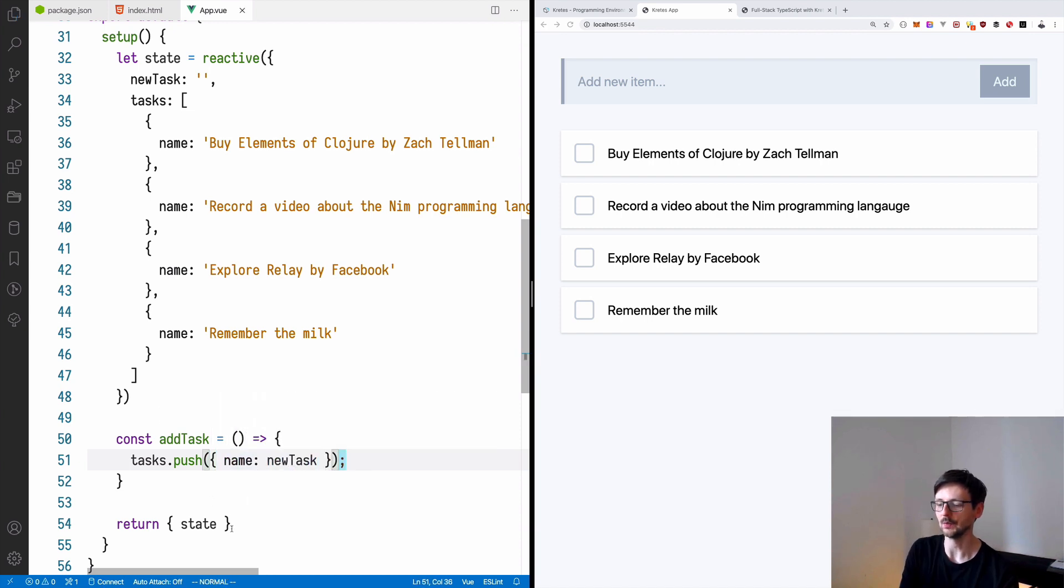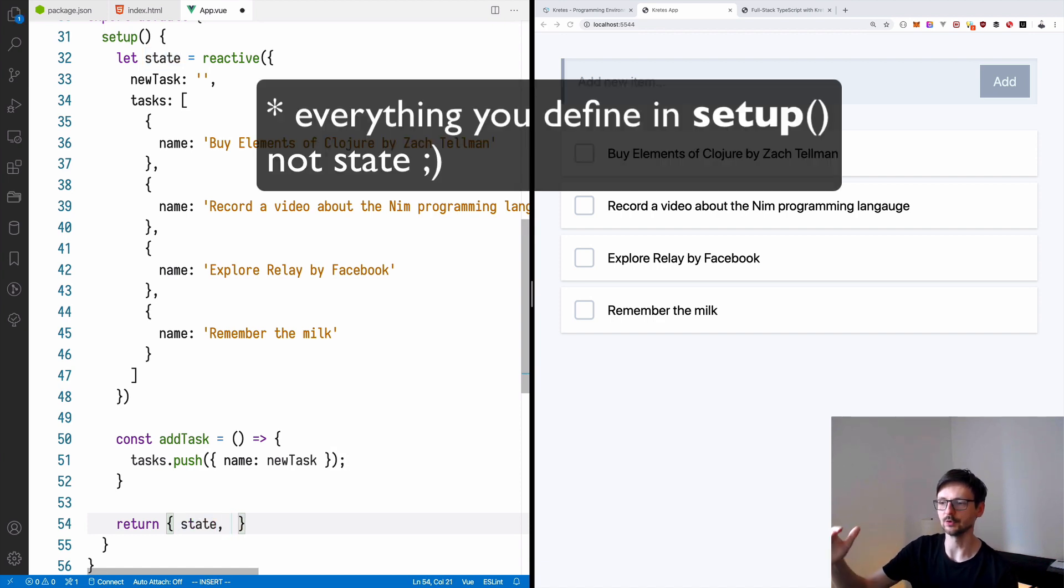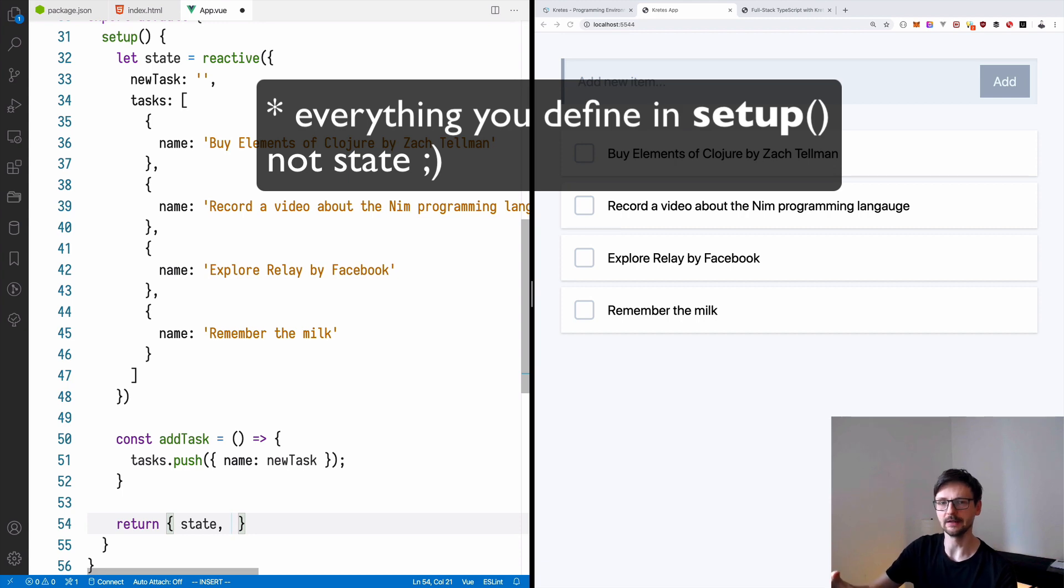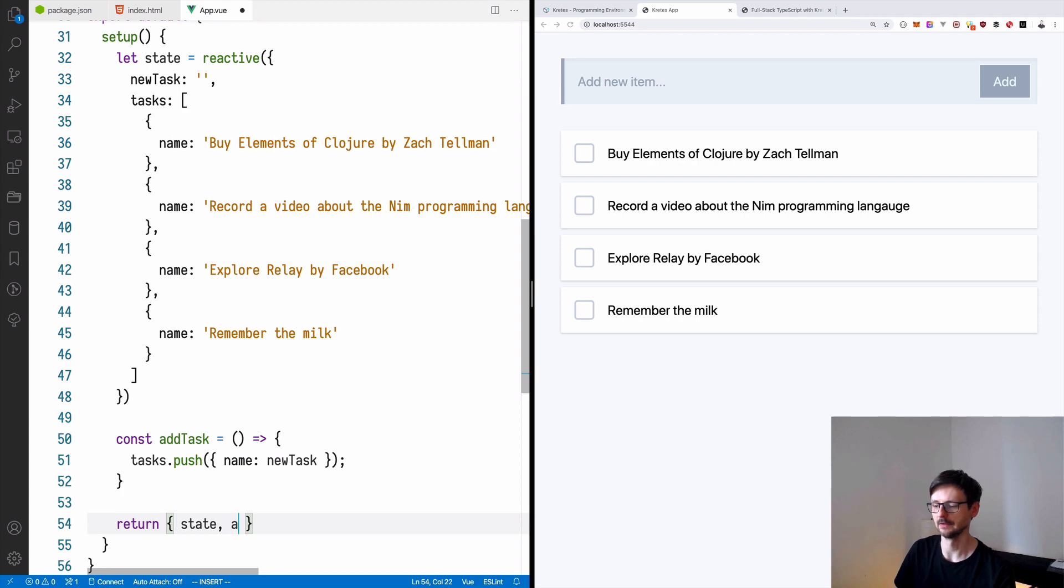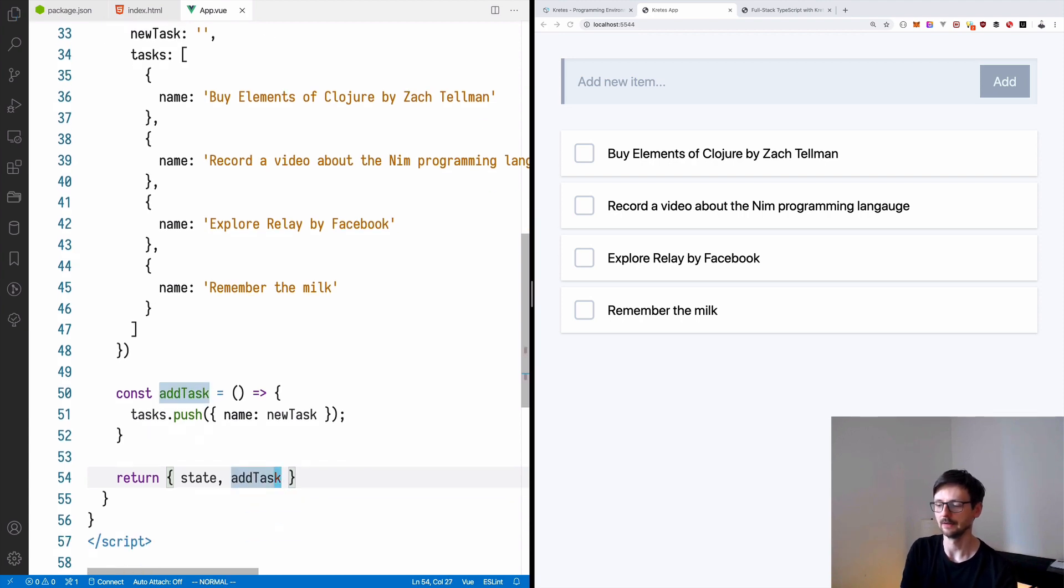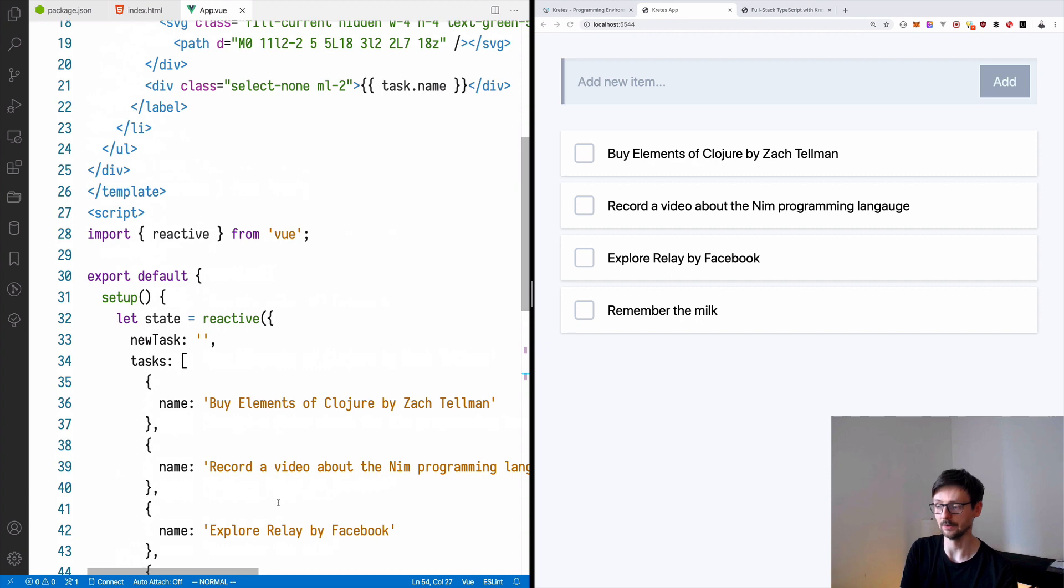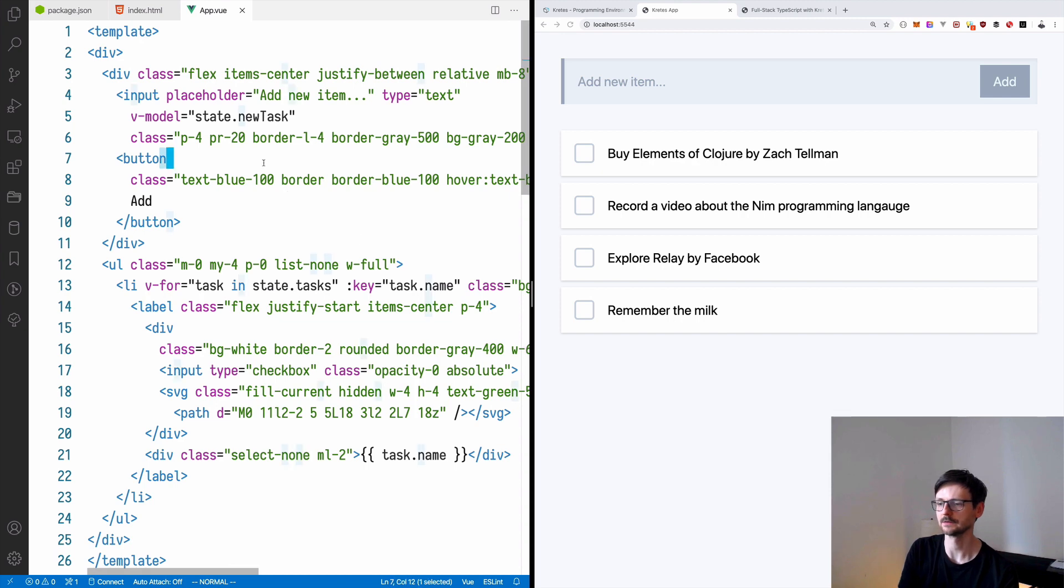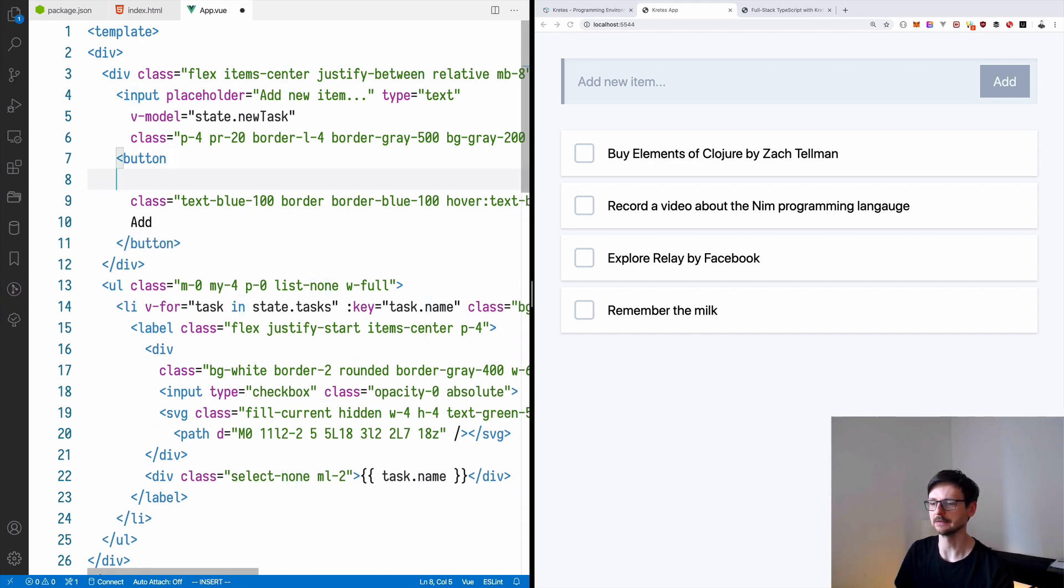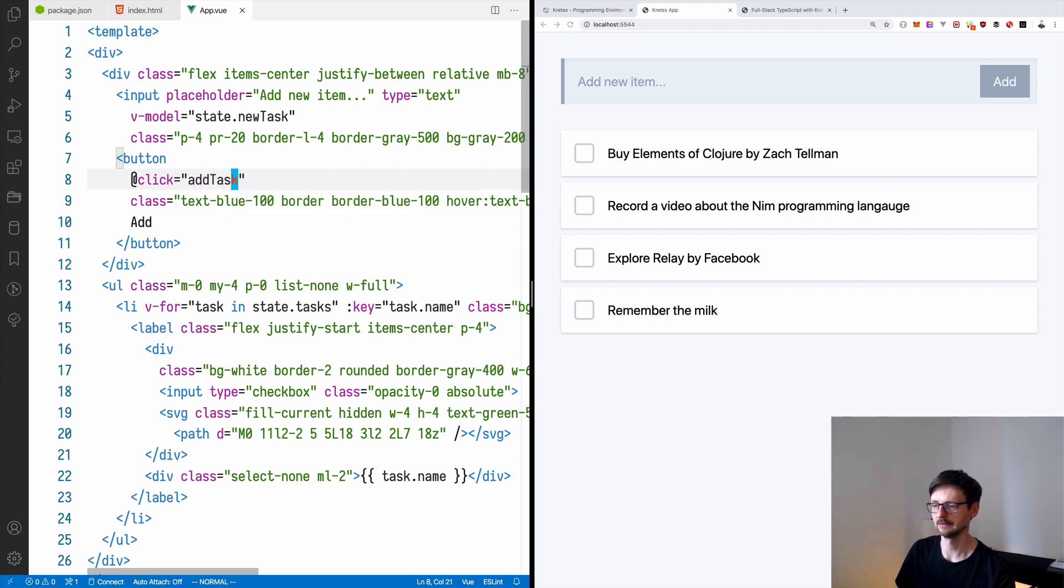And now we need to export it as before. Remember that everything you define in the state or bring into state, you need to then export by returning it. So in this case, we will just return addTask. And the only thing left is to react on the click by clicking the add. So we will just add the click and we will say addTask.